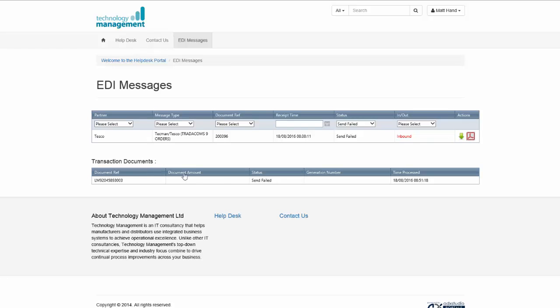Underneath, it will show you all the different transaction documents for that message. So within this order that came from Tesco, there was actually one physical order and that's the customer order number there.